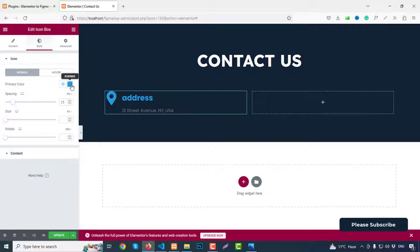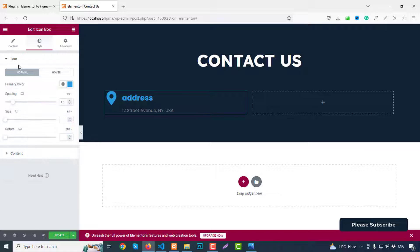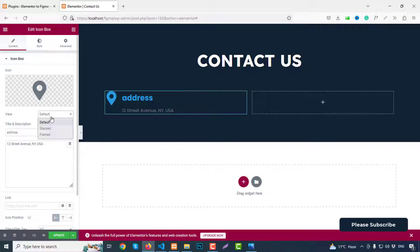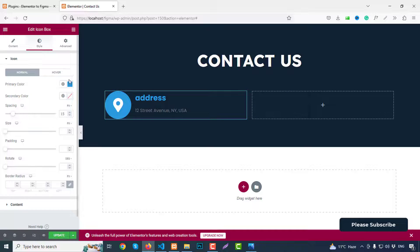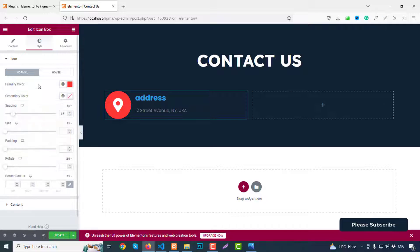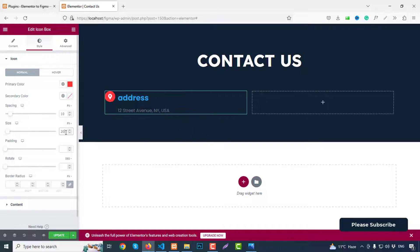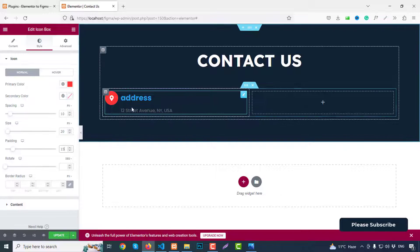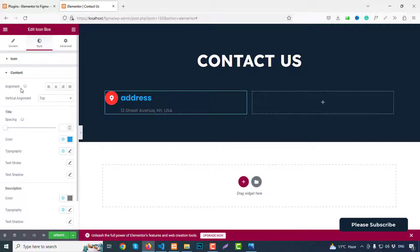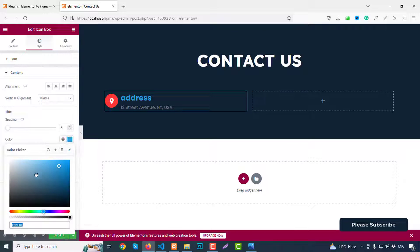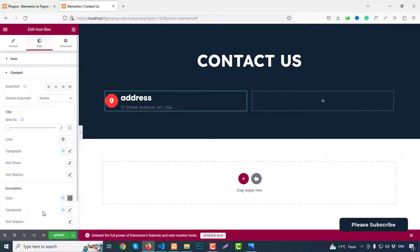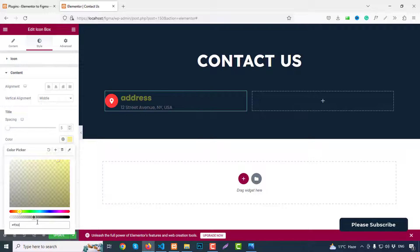From primary color change to, okay first we need the icon design so here we can choose icon style and circle. Go to here, primary color like FF3636 color. Then padding spacing like 10 pixels, size 20 pixels, and padding like 15. That's fine. And we can need alignment middle. So from here, content alignment, vertical alignment middle. So now design color, spacing change to 5. Color like white color or our primary color which is FF3636.